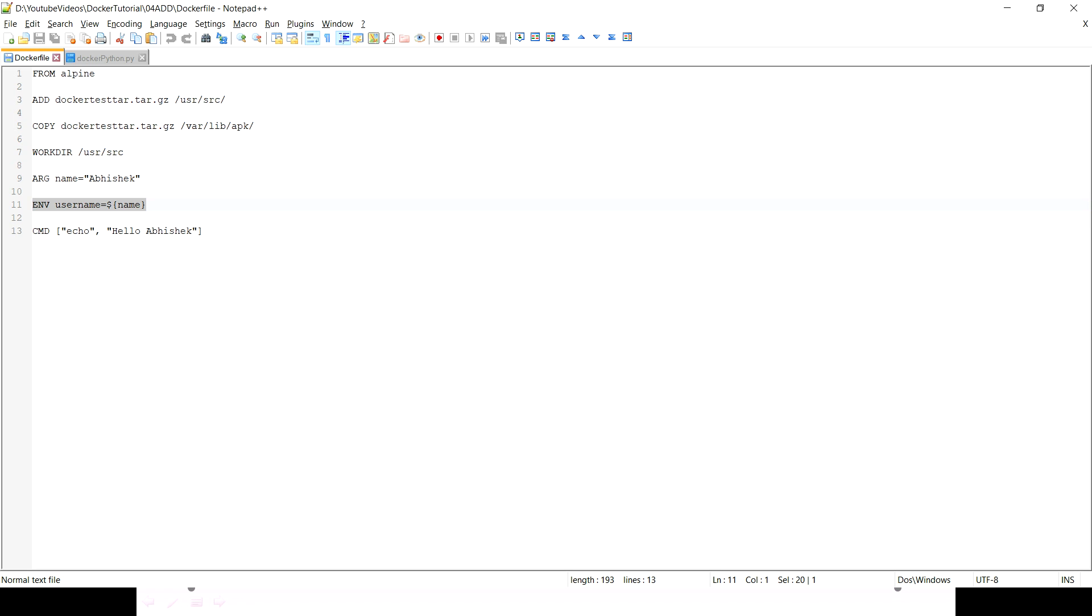Now you know what is the difference between ADD and COPY, in which scenario you want to use ADD and in which scenario you're gonna use COPY. Similarly you understood what is the use of ARG and how you can use that variable when you want to run the container. The difference between ARG and ENV is ARG is actually available at the time of creating image from the Dockerfile, whereas the ENV is defined for a running container or the running image. Inside the container that value will be available. This is what I wanted to cover in this video.